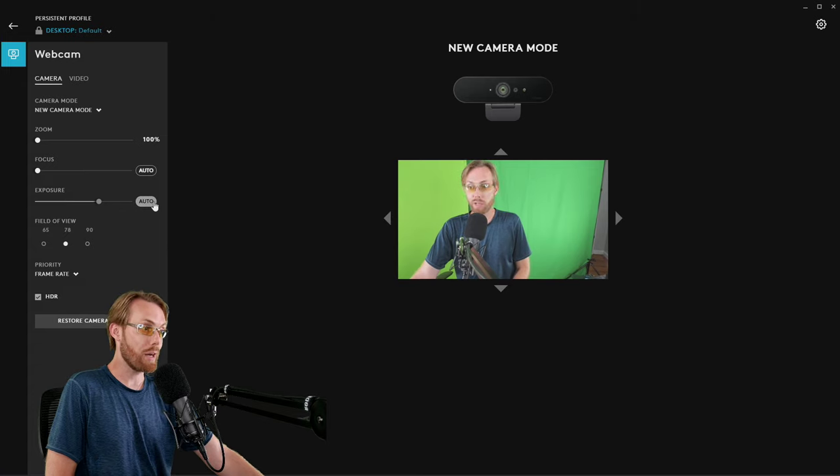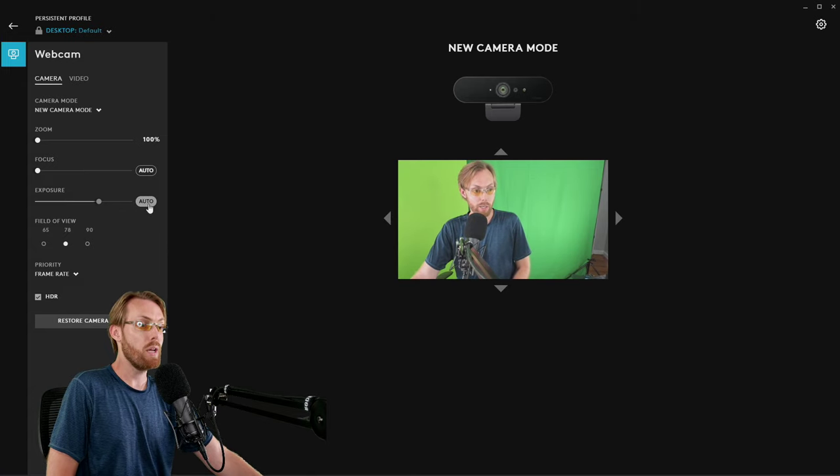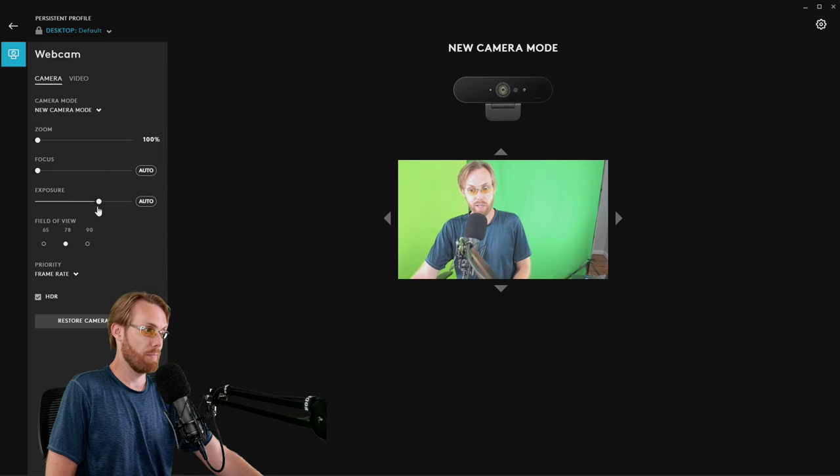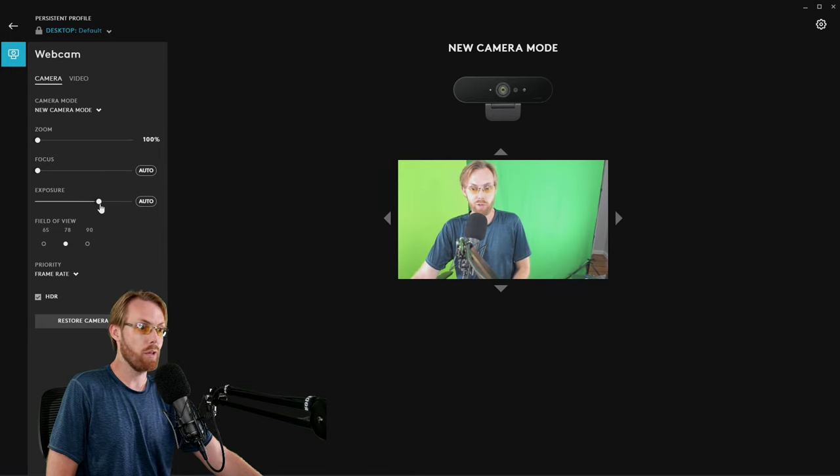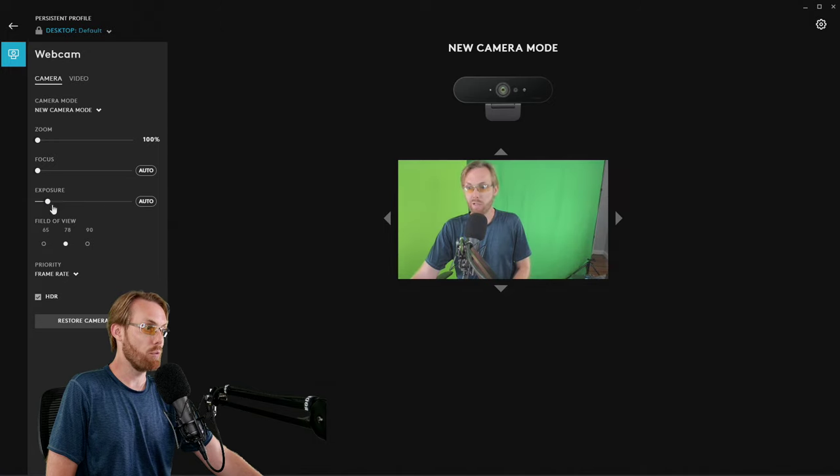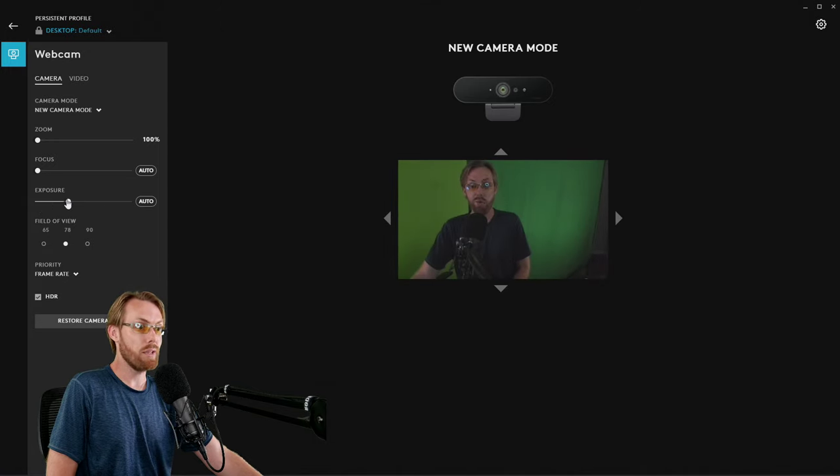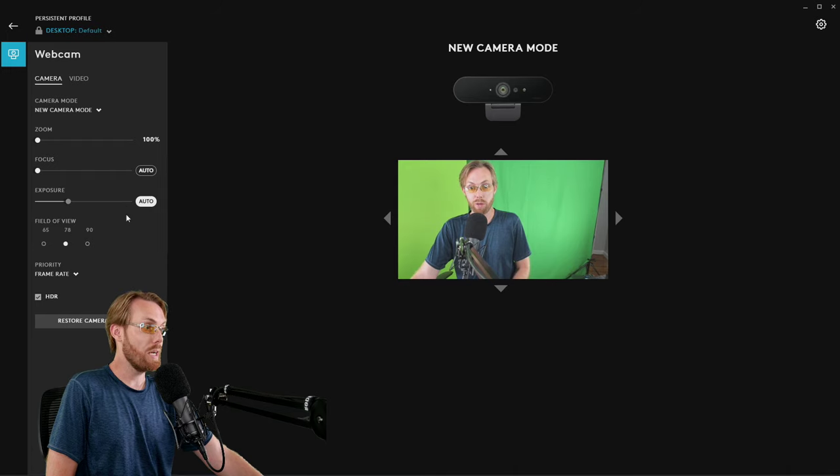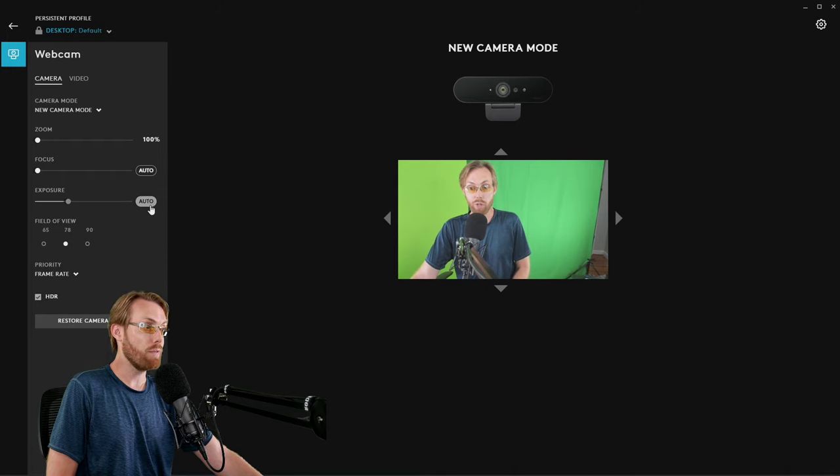For exposure, I do recommend leaving auto on. If you turn auto off, it can get a little crazy. And this is one of the weaknesses of the software. But as you can see, if you move the exposure around, if you find that auto is making you a bit too dark or a bit too bright, you can turn auto off.